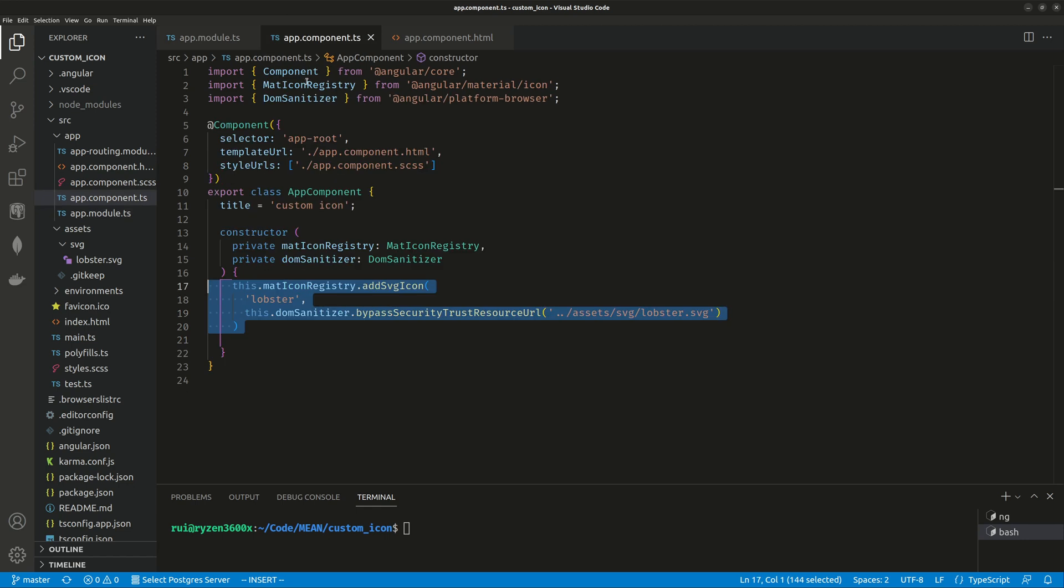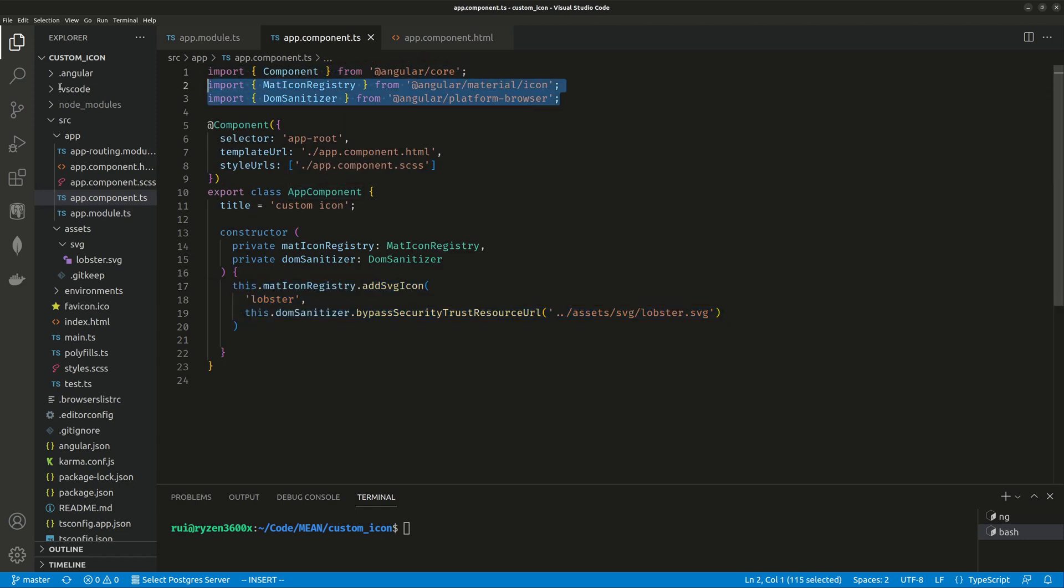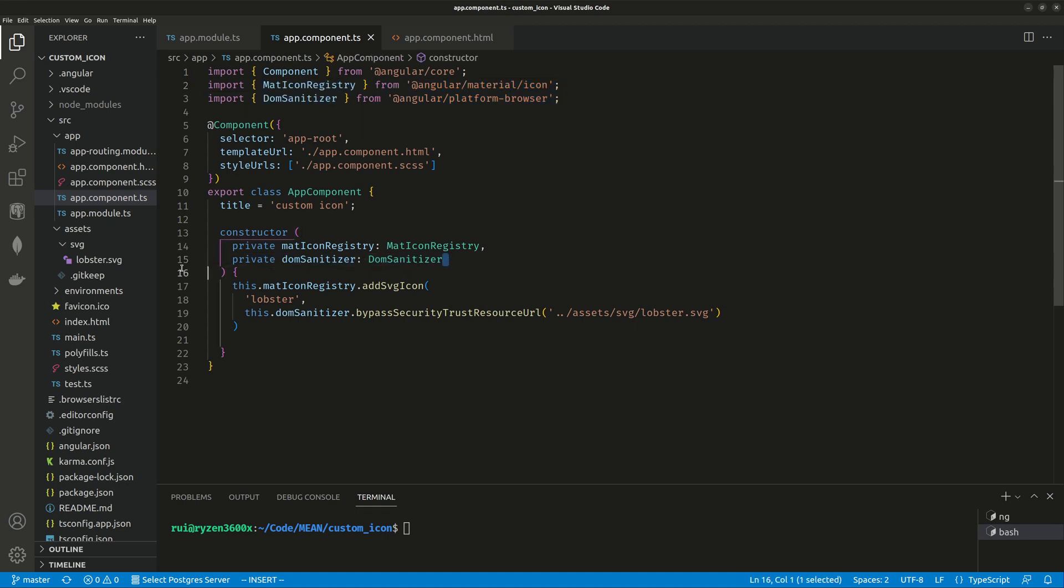In your component, you import two classes: MatIconRegistry class and DomSanitizer class. Then you instantiate these two classes as private properties in your constructor. So you have two classes imported, and you create one instance for each class.